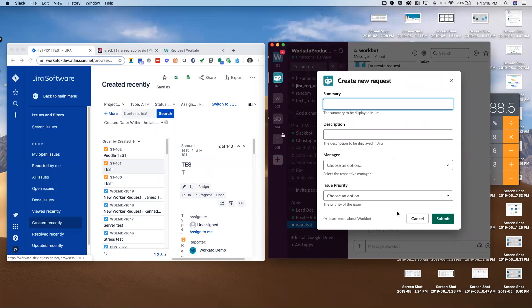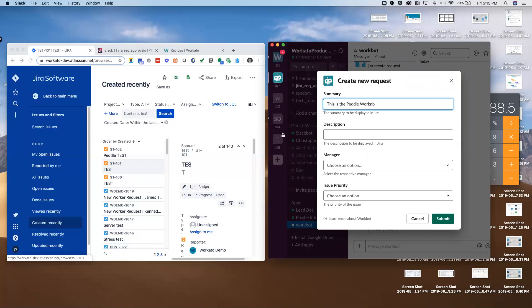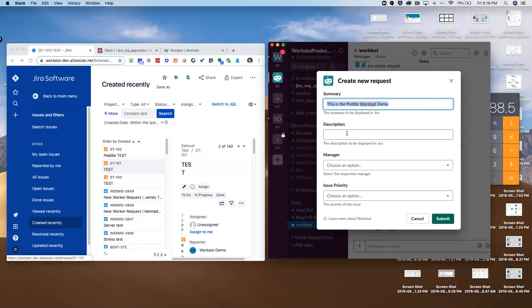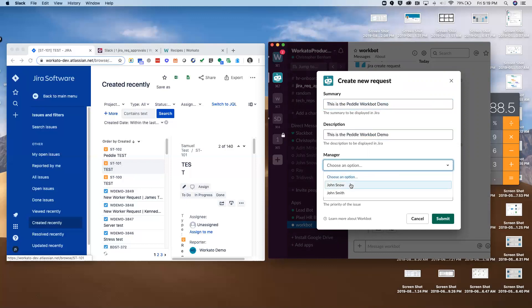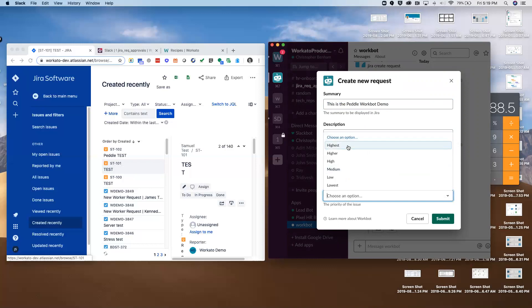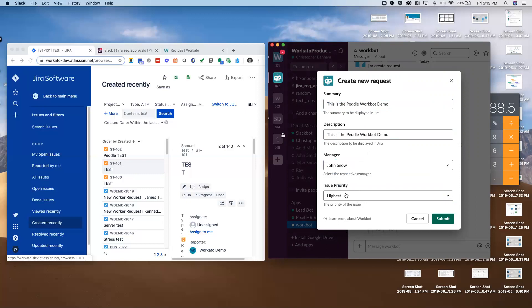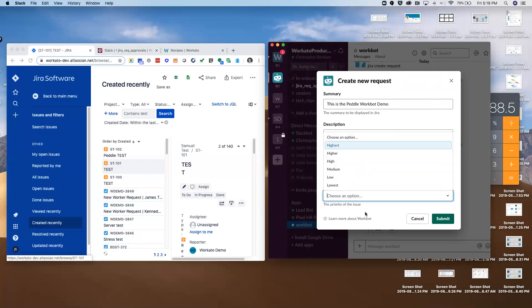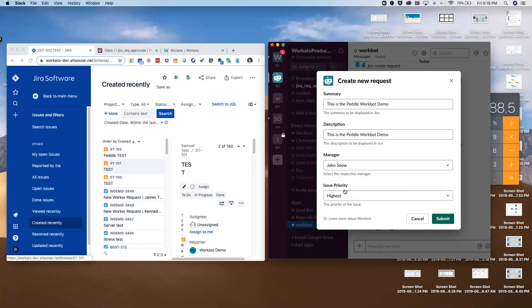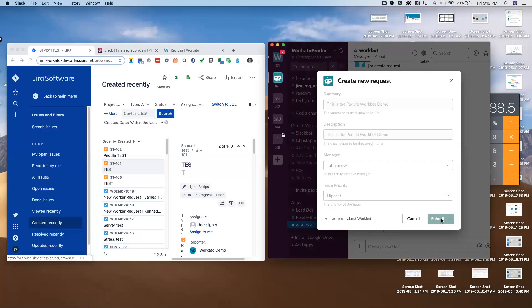One of the things to note is that we can take advantage of all the native Slack functionality when building these workflows to shape the interface to do exactly what you want. You can see I had buttons there, this is a dialog box with freeform text fields. This is the pedal workbot demo. Jon Snow is my manager here, and this is a high priority issue. All of this can be customized and dynamically populated to whatever you want. You can have the list of managers pulling from Jira to populate this dropdown menu. It's all fully customizable.